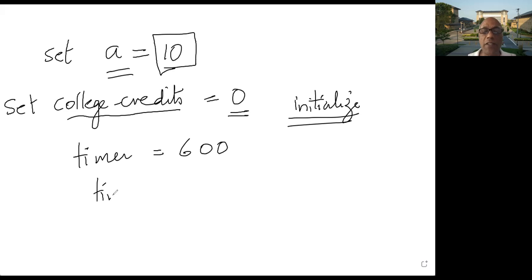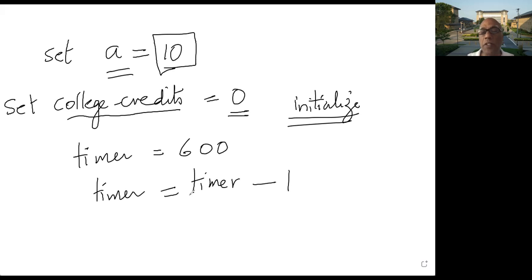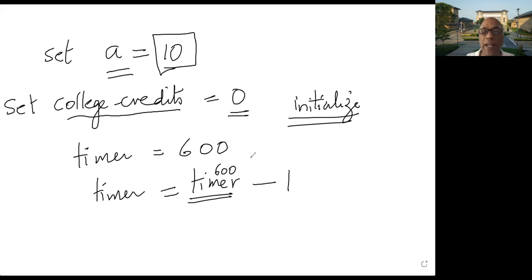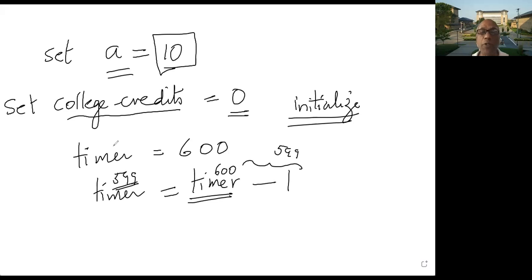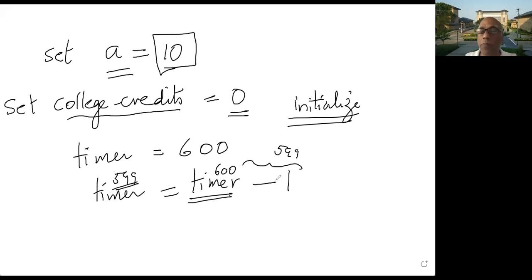So after a second, you write timer equals timer minus one. This is the current value of timer, which is 600. You subtract one, you get 599. And that would be the new value of timer, right? So this would be 599. And that would be stored in timer. So that is the purpose of variables. You store values in them, and you play with them, you update them, you print them, you change them, etc., right?